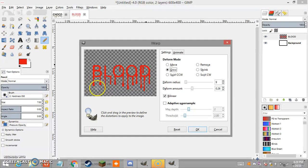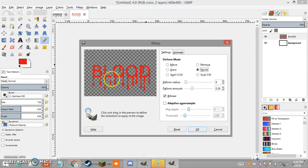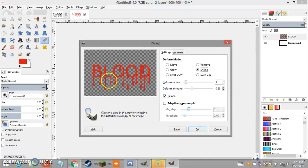Once you're satisfied with the growing, switch from Grow to Shrink. This time we're going to shape the edges — like what connects the blood drip to the letter. It doesn't have to be exactly the same. The more uneven it looks, the more realistic the blood will look, so just play around with it. You can also use Shrink to make the grown areas a bit smaller if you want.